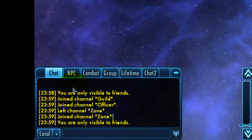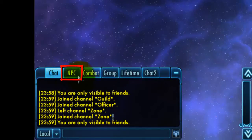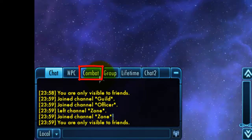The chat box comes configured with three default tabs: Chat, which shows communication from other players; NPC, which shows random NPC chatter that you see as you're walking along the ground, or also bridge officer notifications that you receive as pop-ups; and the Combat tab, which shows you all your combat statistics — damage taken, damage received, damage healed, etc.